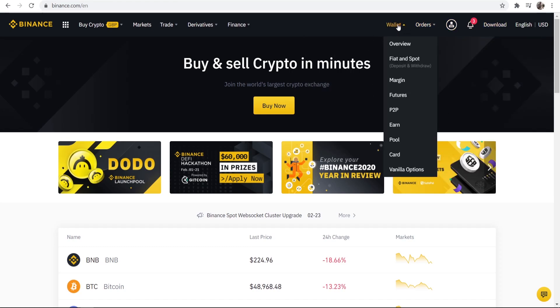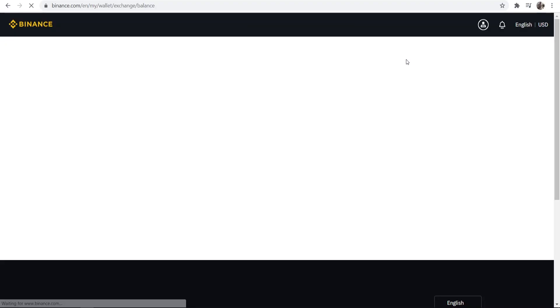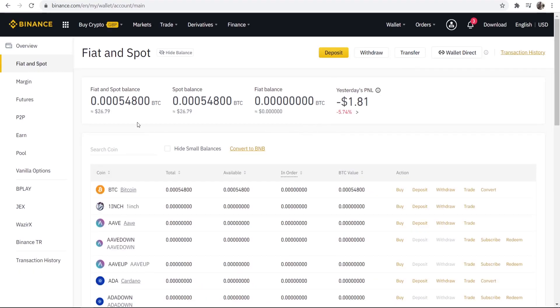Next you want to go to wallet and click here where it says fiat and spot. Go ahead and click that and it's going to take you here to your different cryptocurrencies. Here you've got your fiat and spot balance and your balance for different cryptocurrencies.